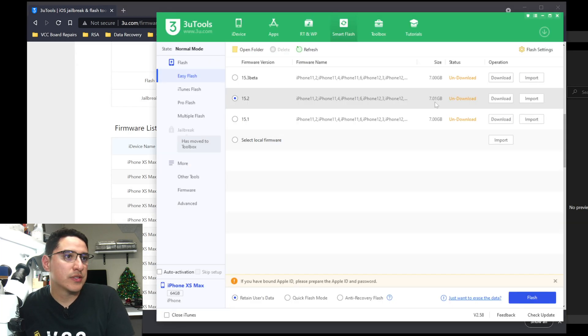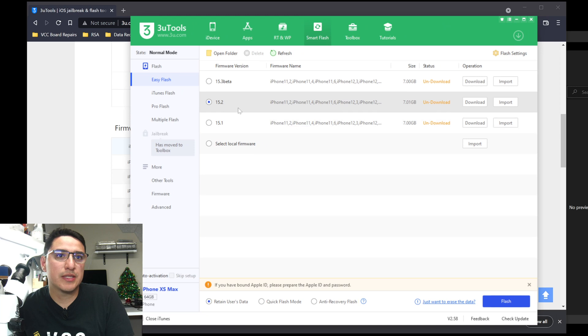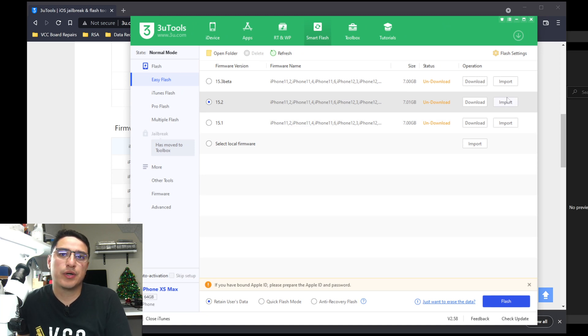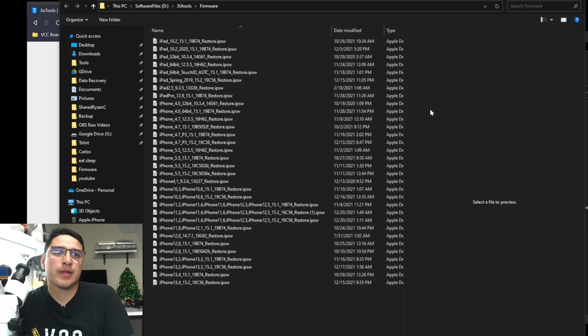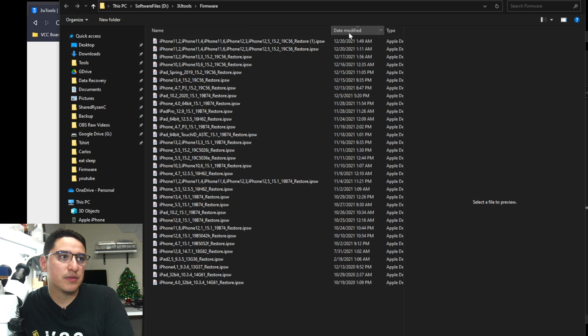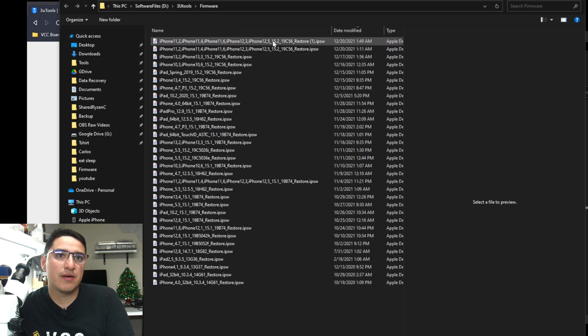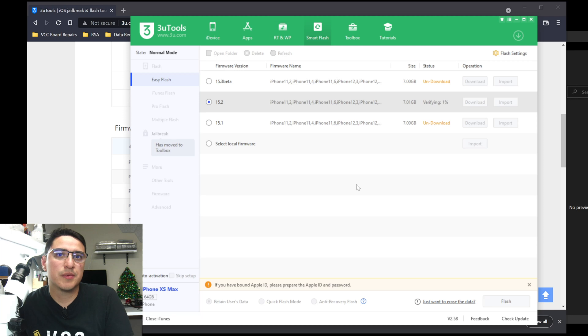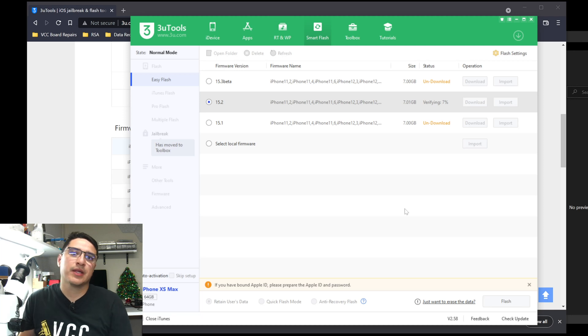So in this case, I mentioned I was doing 15.2. You'll see there's a button called import. So you click on that, and then you find the file that you just downloaded. You can always sort it by date, so then you have the latest one on the top. Double click on it.